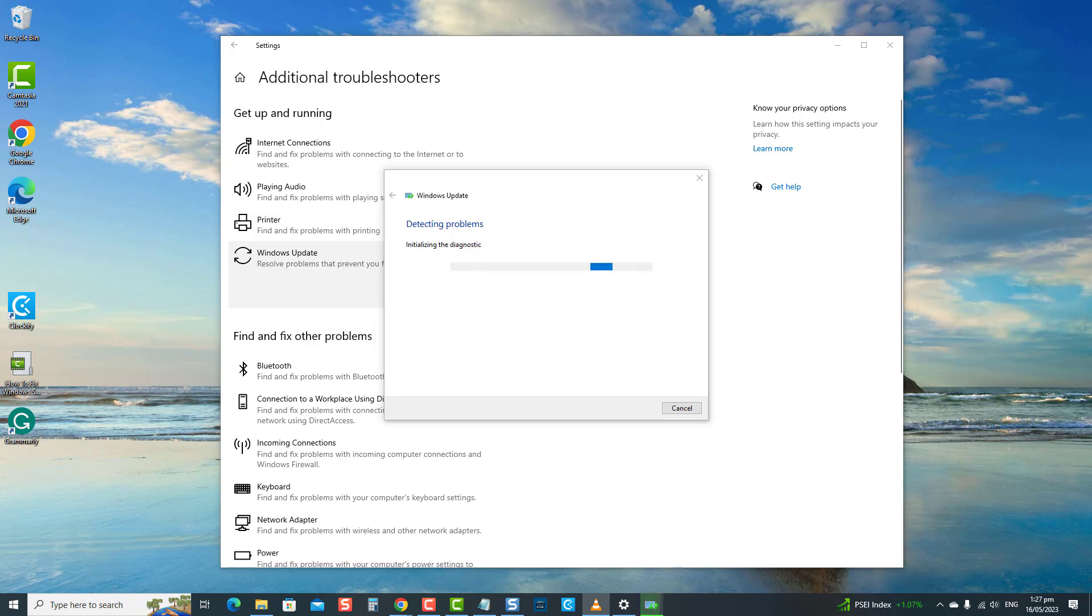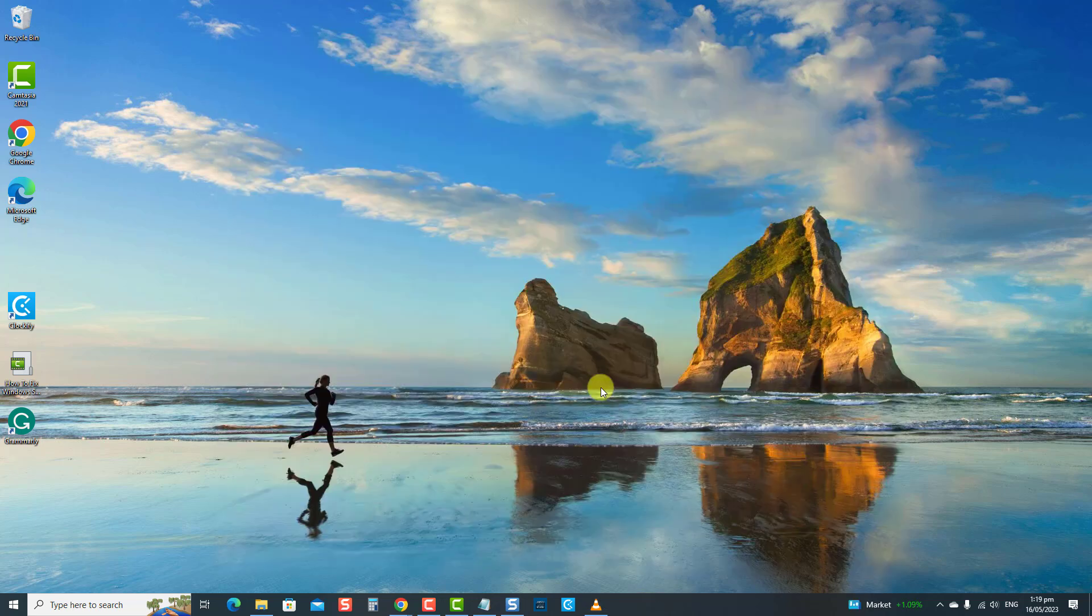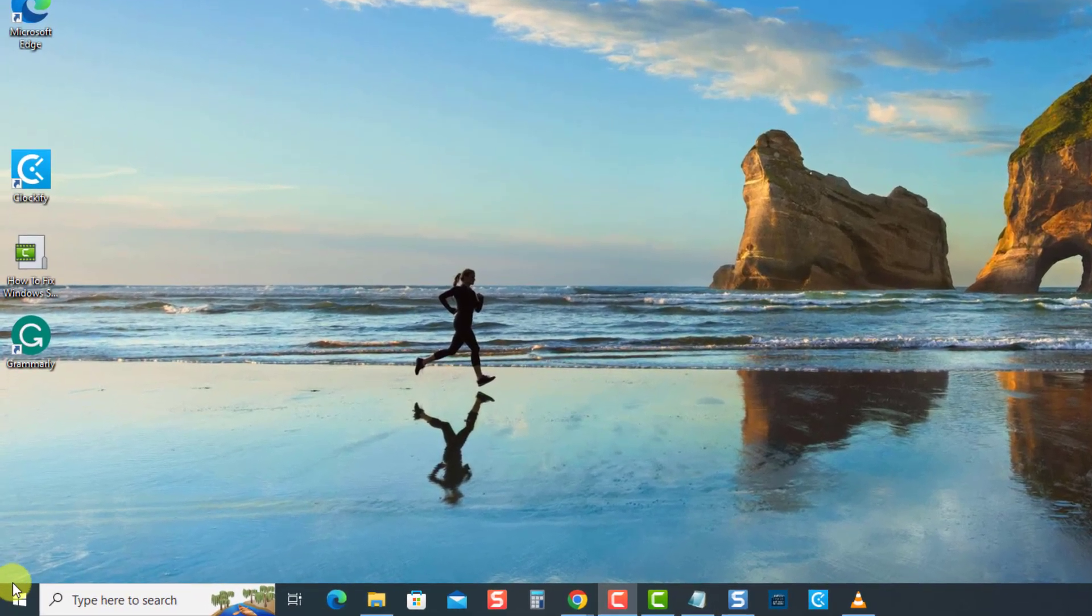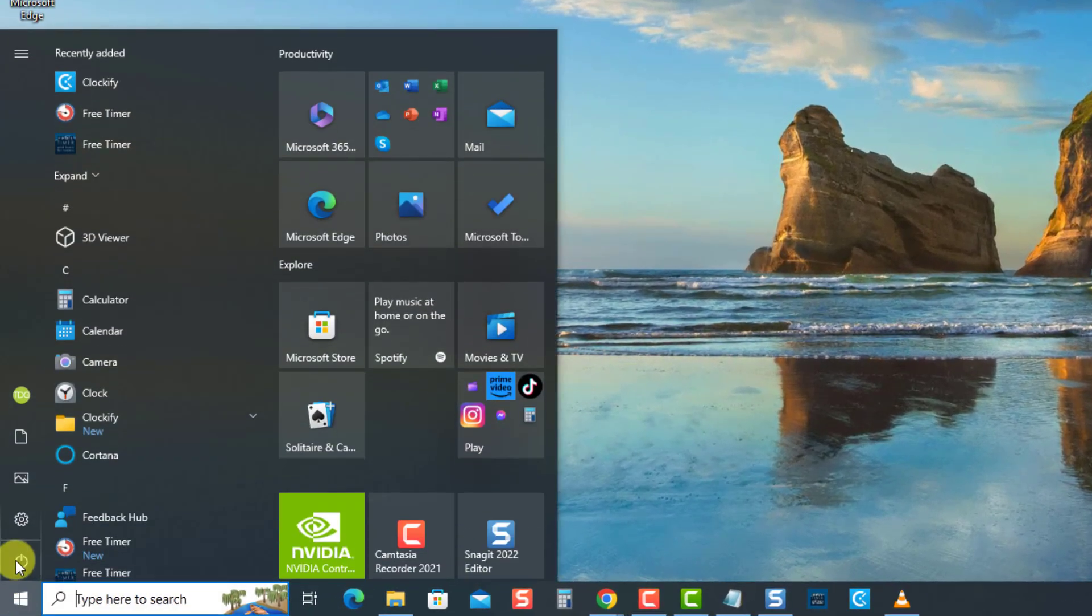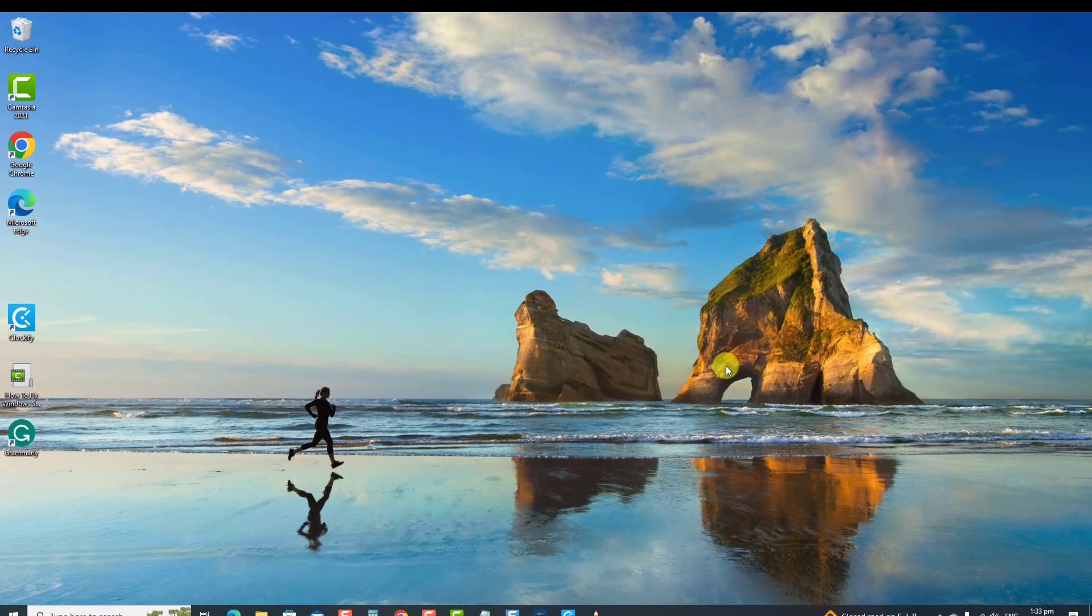Next, follow the on-screen instructions if a fix is needed. If there are no problems found, click Close to Exit. Next, restart the computer. Once the computer reboots, then check if security intelligence update not downloading issue is resolved. If not, proceed to the next solution.